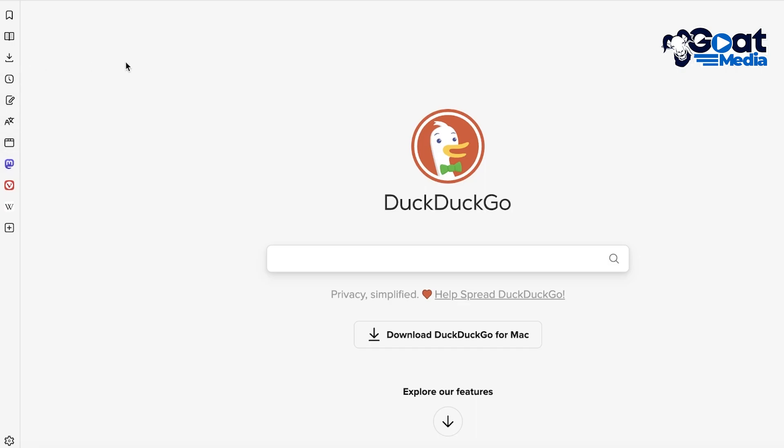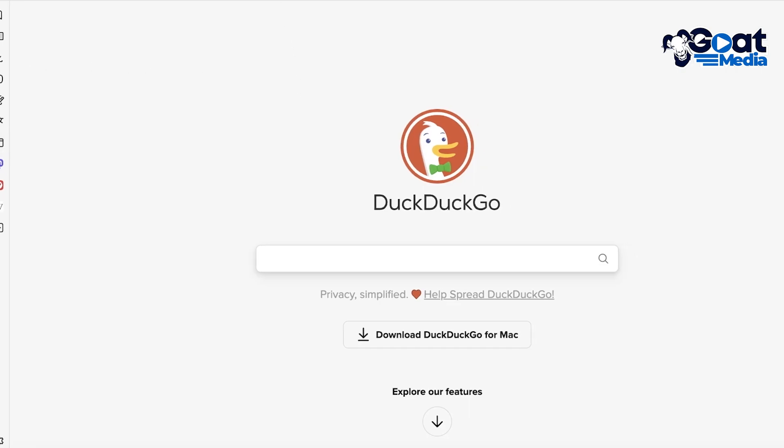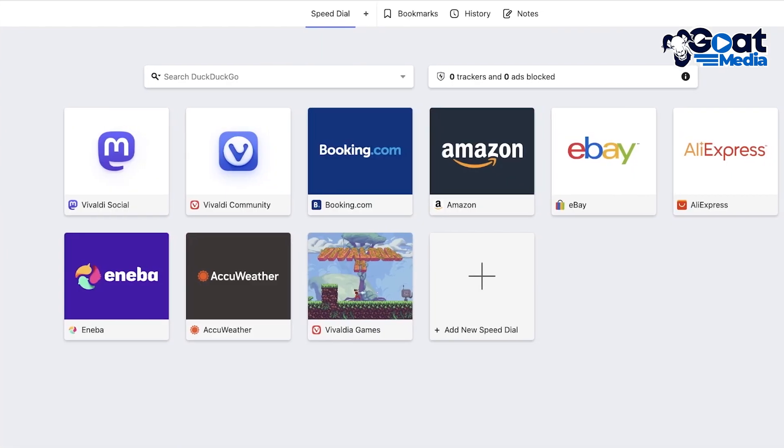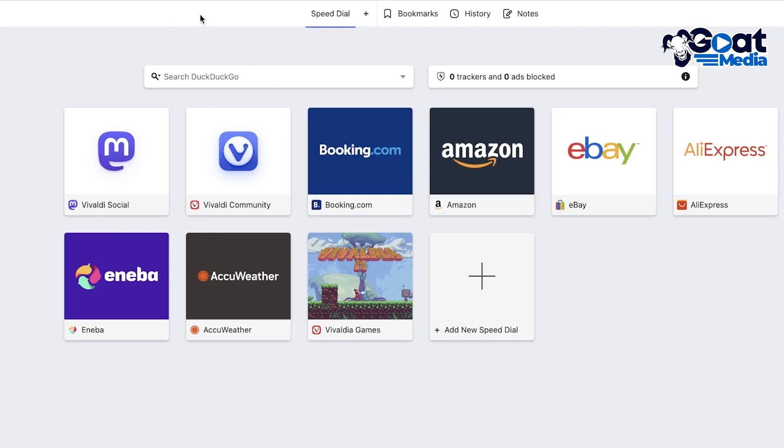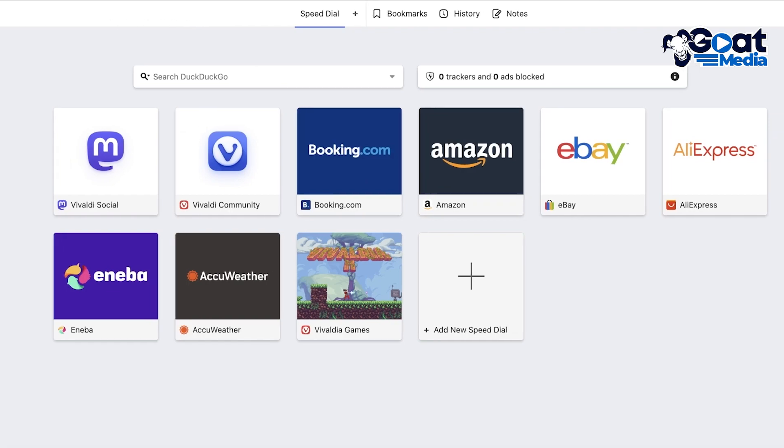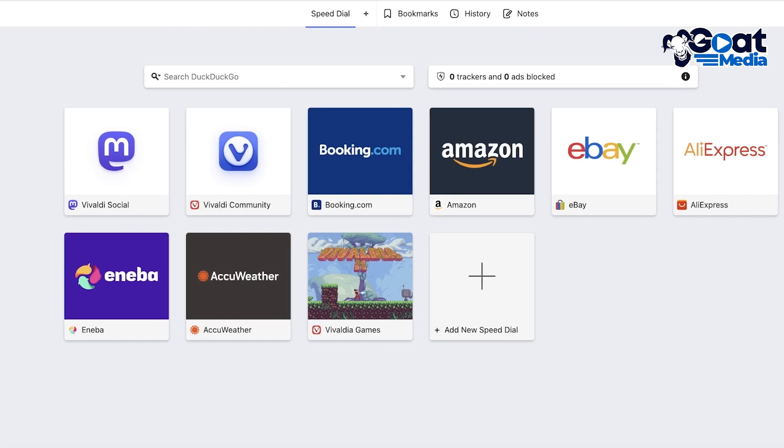So keep in mind that this has been built more so for the heavy user that has multiple different use cases and has a very high workload. Now Vivaldi is super customizable. You guys can see this is like a basic workspace.